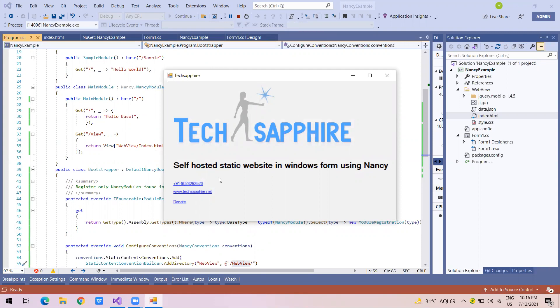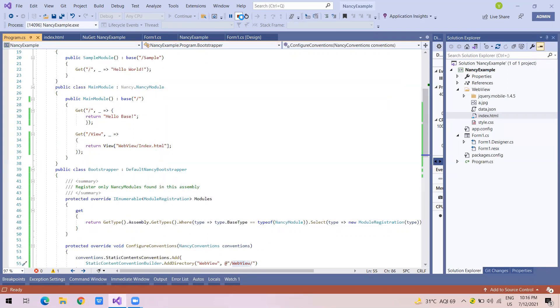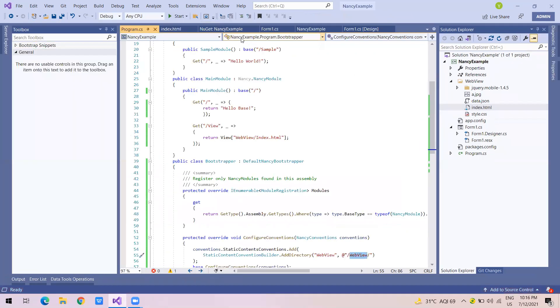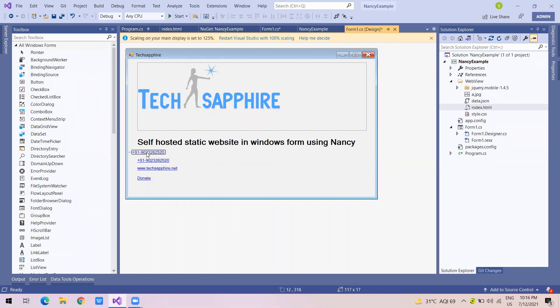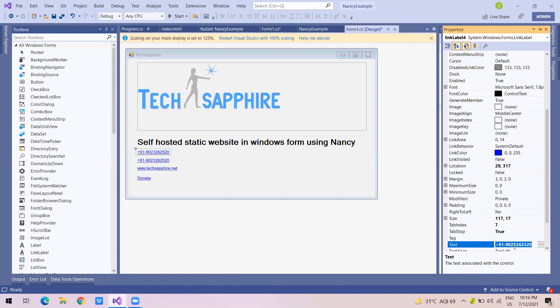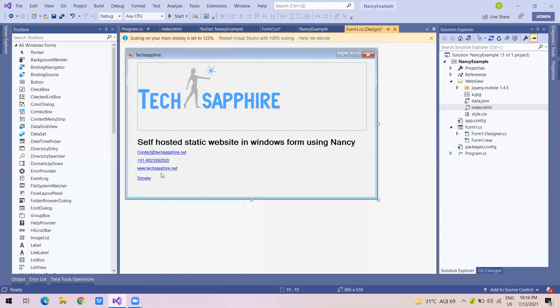If you have any questions, you can mail us at contact at textafire.net. Let me just do it again here in front of you so you can also remember it. So the email id is contact at textafire.net. Also, this is my phone number. The website is www.textafire.net. You can donate also for these free lectures. Thank you. Have a good day.